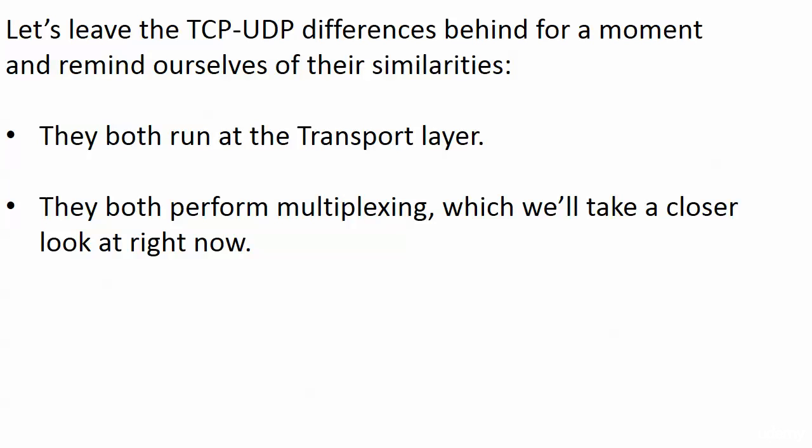Now we're going to leave the TCP UDP differences behind for a moment and remind ourselves of two similarities. They both run at the transport layer. We've got that down and coming up next, we're going to look at this mysterious term called multiplexing. Sounds complicated. It's really not. But it's also going to introduce you to those port numbers we saw in both the TCP and UDP headers. And that is coming up next.